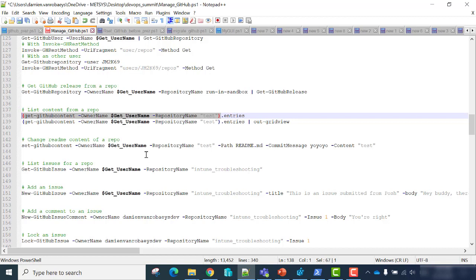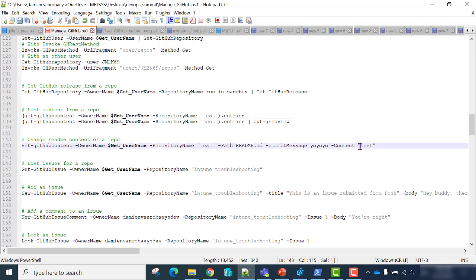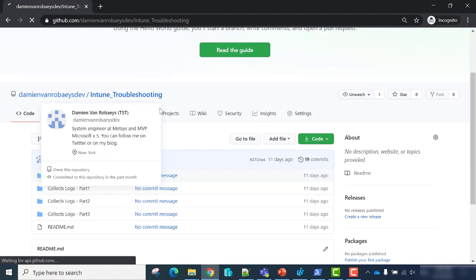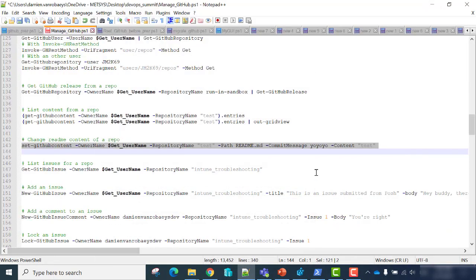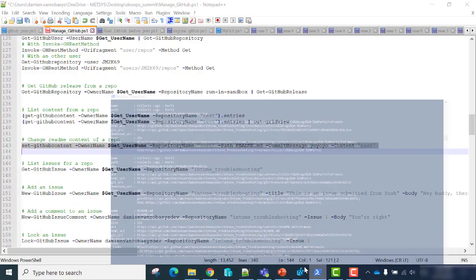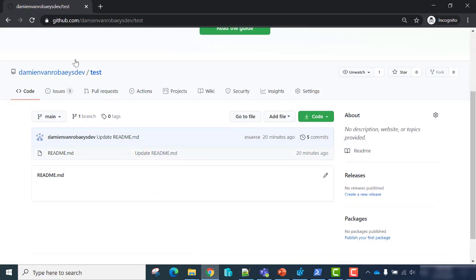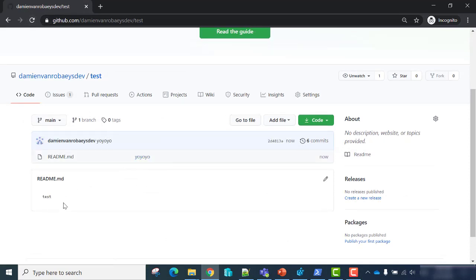If you want to change content, we'll change the content of the README. We will use the Set-GitHubContent cmdlet with the name, the repository name, the path of the file — here README — the commit message, and the content of the file. In my test repository, README is empty. I will add a commit message and new content. Now if I refresh, I have my commit message and my README content has been updated.